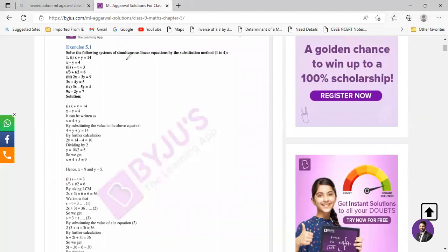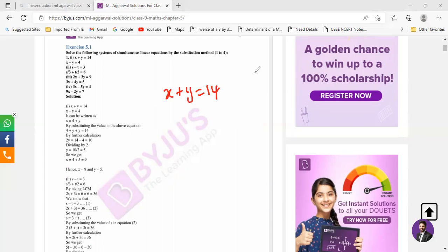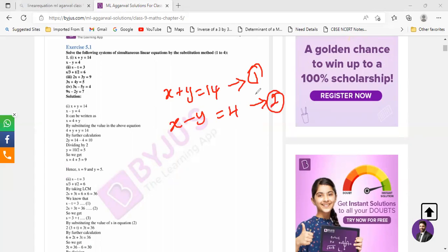In exercise 5.1 you have solved a system of simultaneous linear equations by the substitution method. Substitution method is also kind of easy. x plus y equals 14, that is equation 1. Equation 2 is x minus y equals 4. In substitution method, you have to keep one variable on the left hand side and push the rest to the right hand side. Remember that.